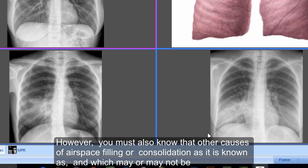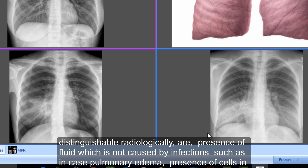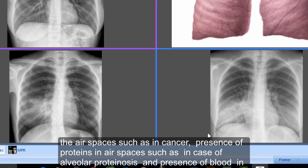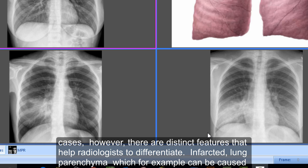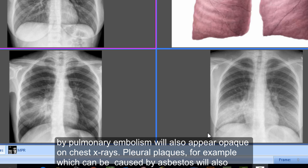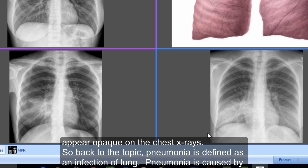The condition is commonly known as pneumonia. However, you must also know other causes of airspace filling, or consolidation, which may or may not be distinguishable radiologically: presence of fluid not caused by infection, such as in pulmonary edema; presence of cells in the air spaces, such as in cancer; presence of proteins, such as in alveolar proteinosis; and presence of blood, such as in pulmonary hemorrhage. Collapsing lung can also appear opaque, as can infarcted lung caused by pulmonary embolism.